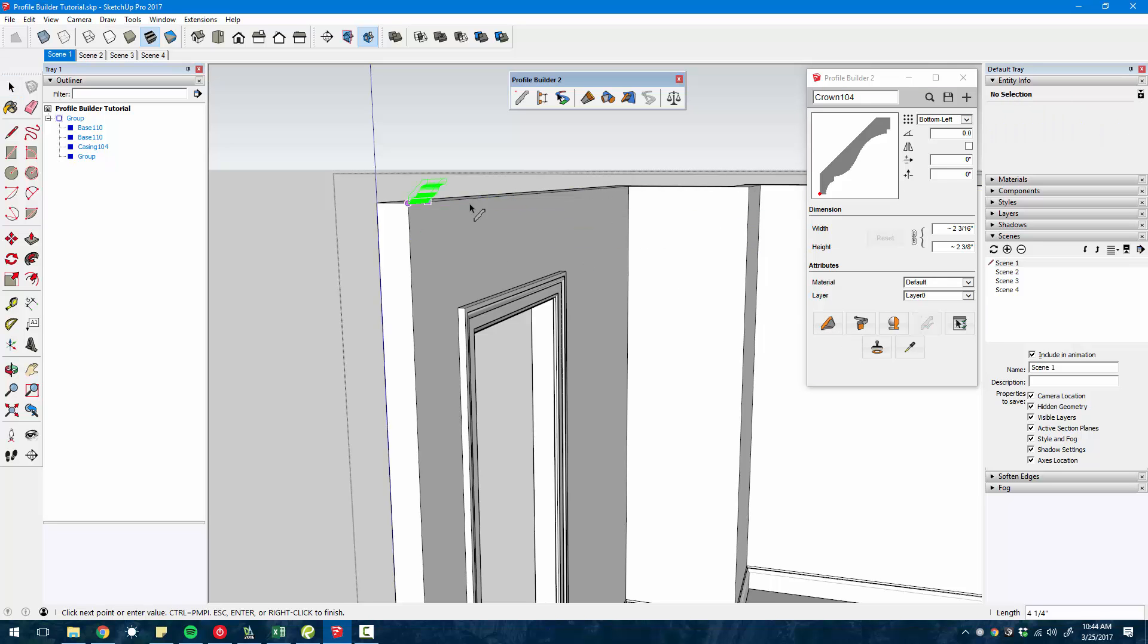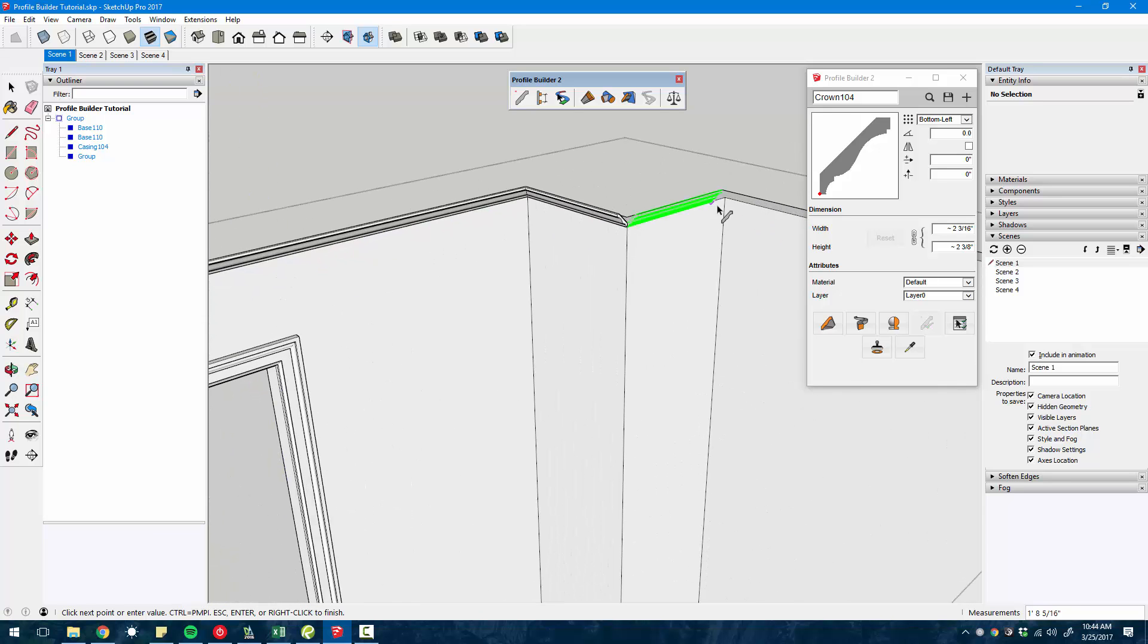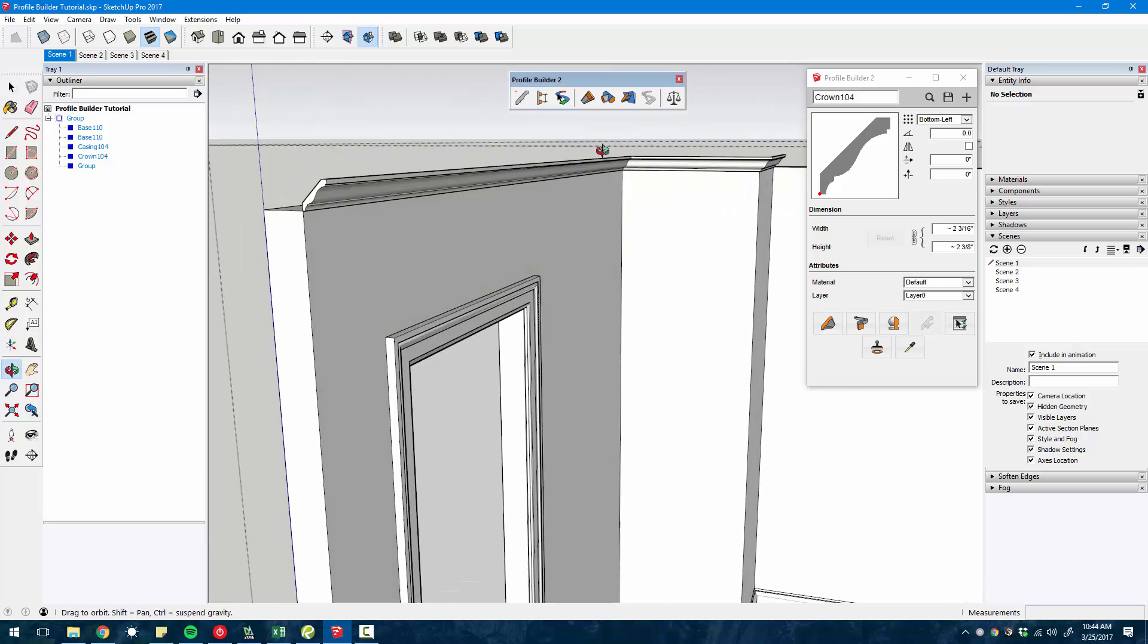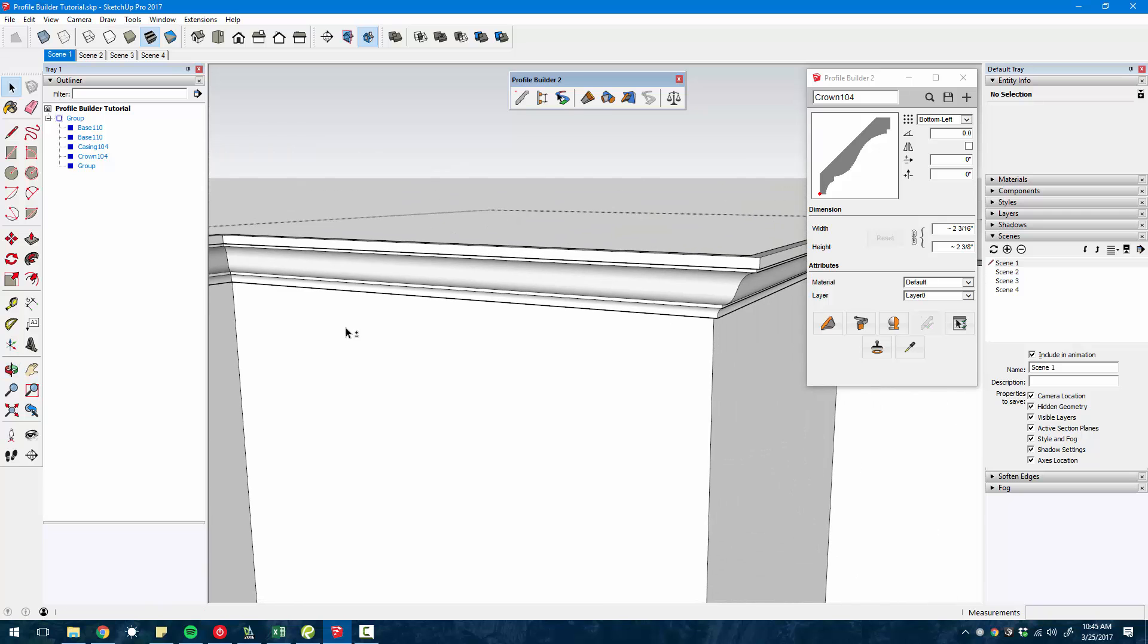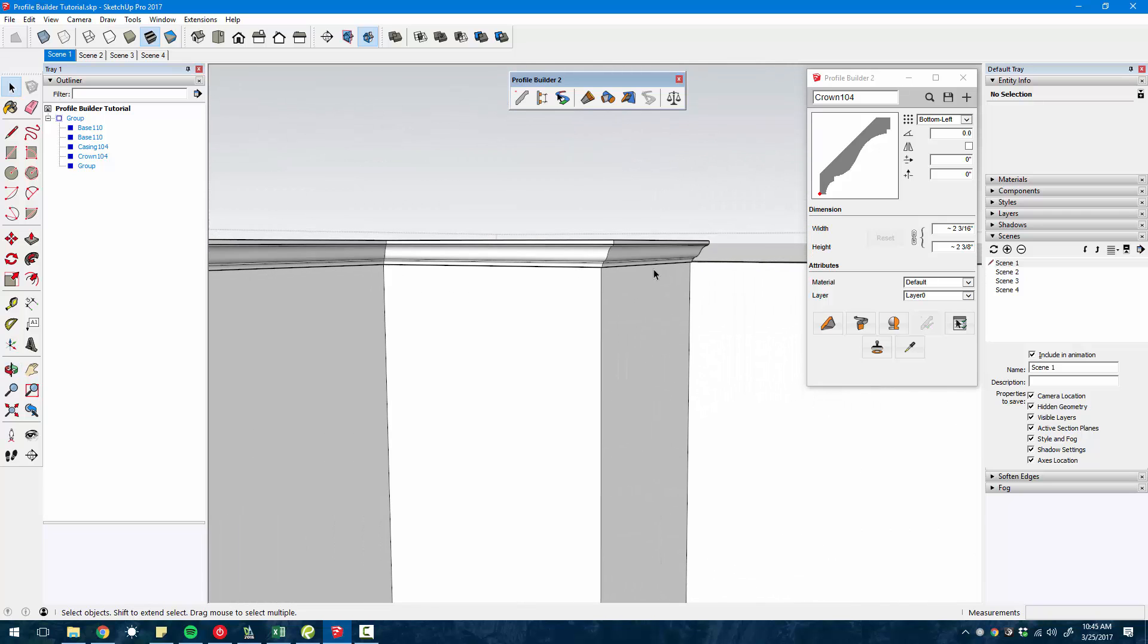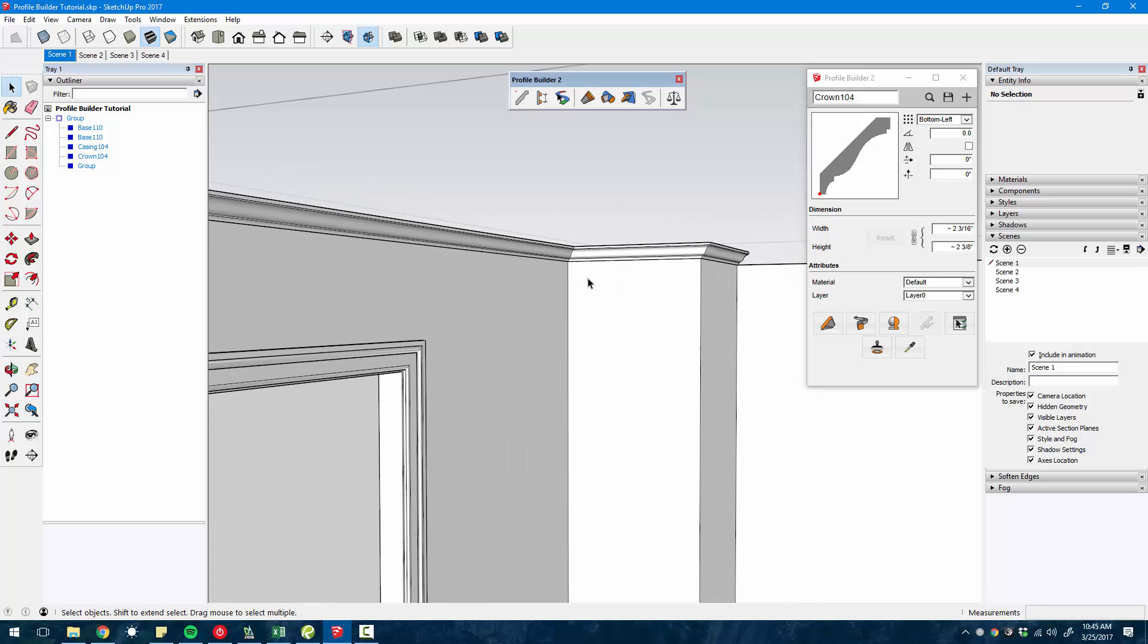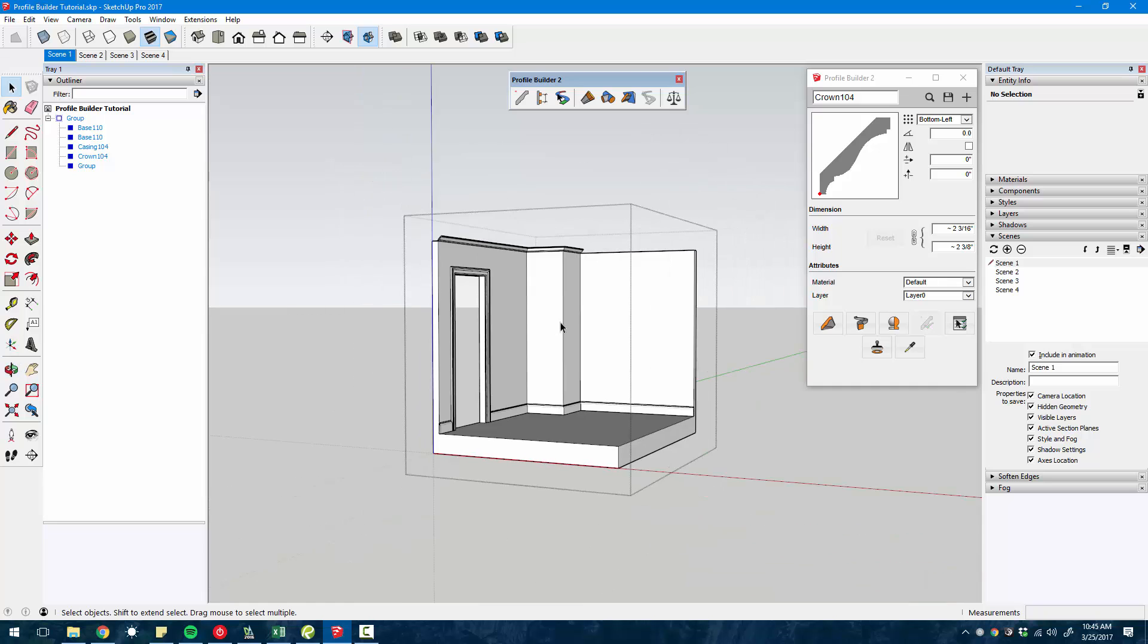You'll notice that the profiles get mitered automatically at inside corners and outside corners. It's just a really quick way to extrude these profiles throughout your model.